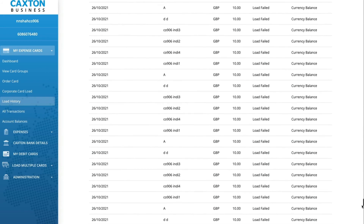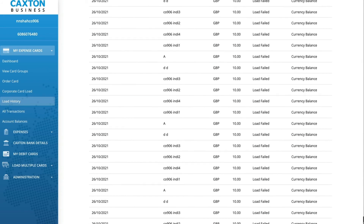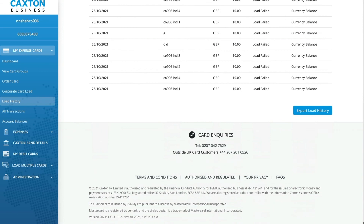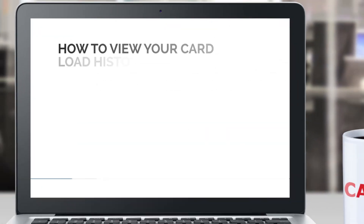You can also export the list to a CSV file by clicking on the Export Load History tab.